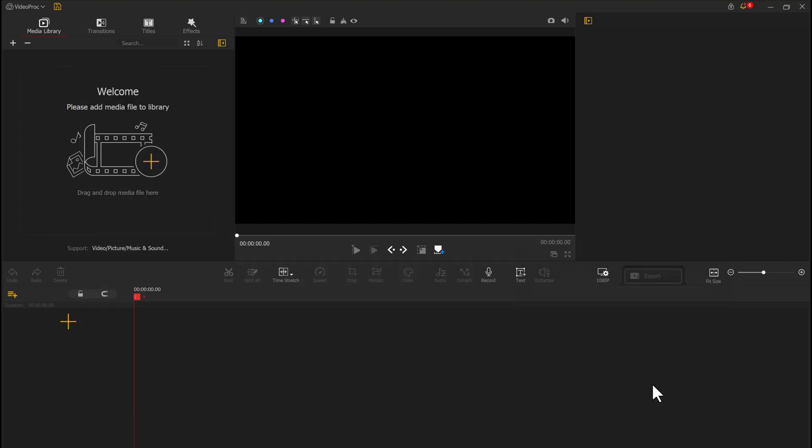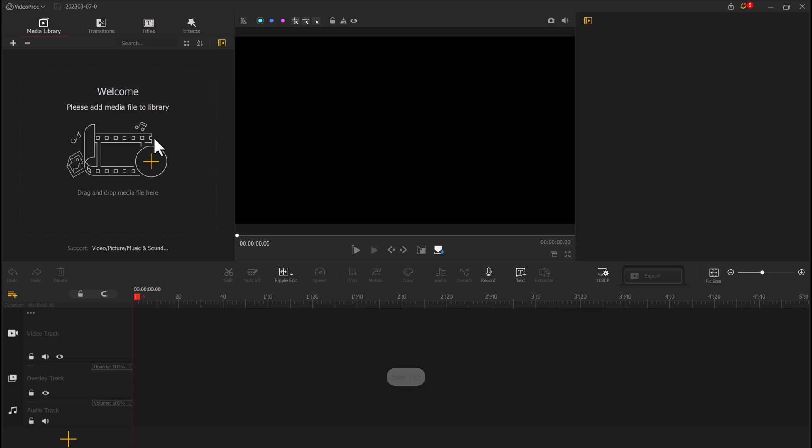The drag-and-drop functionality makes it easy to import video files and start editing right away. Import the video that you want to edit and bring it to the timeline.